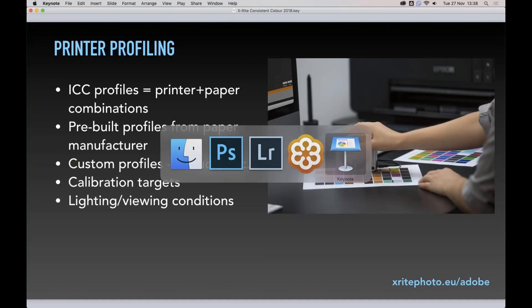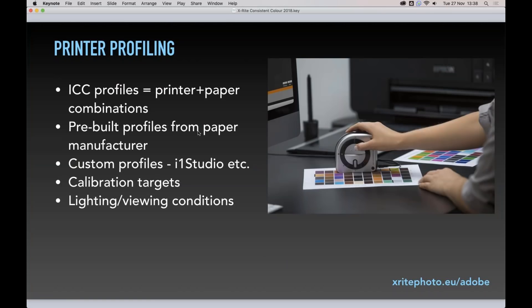Now we come to printer profiles — an absolutely crucial piece of the puzzle if you're making prints. A printer profile, otherwise known as an ICC profile, is actually a combination of printer and paper — it is specific to the printer it was made on and the paper it was made on. You can get pre-built profiles from paper manufacturers and to some degree from printer manufacturers, and while those aren't made on your specific printer, they'll get you most of the way there.